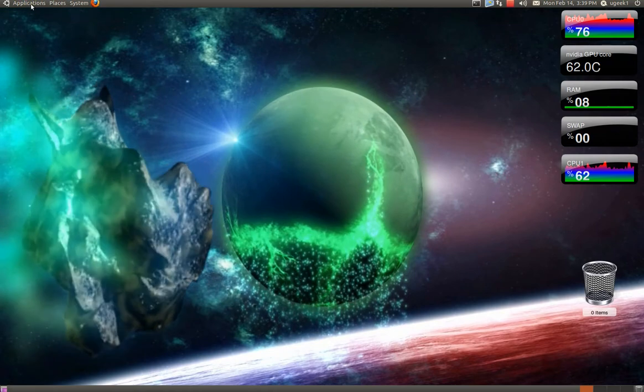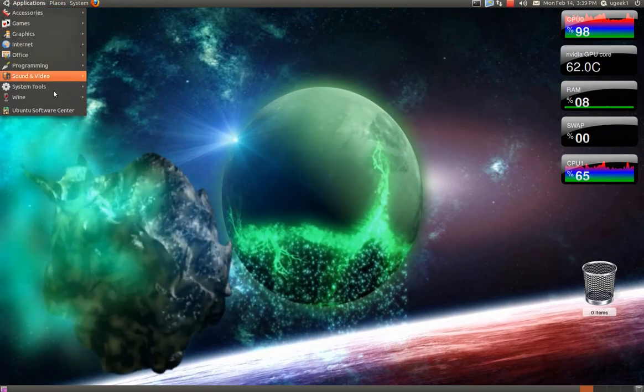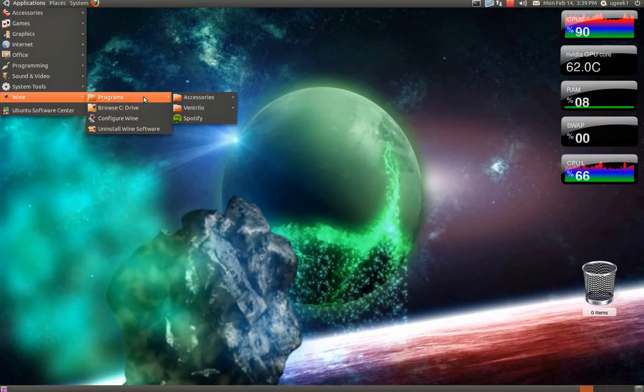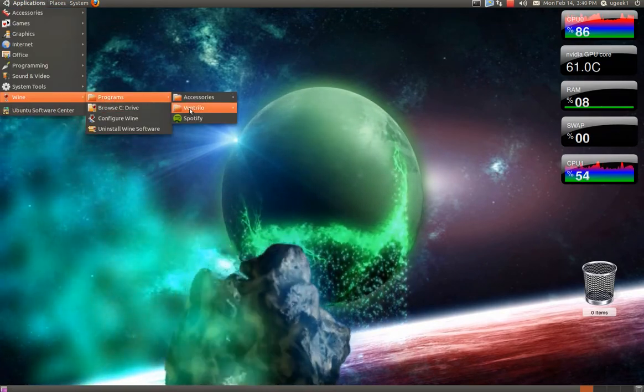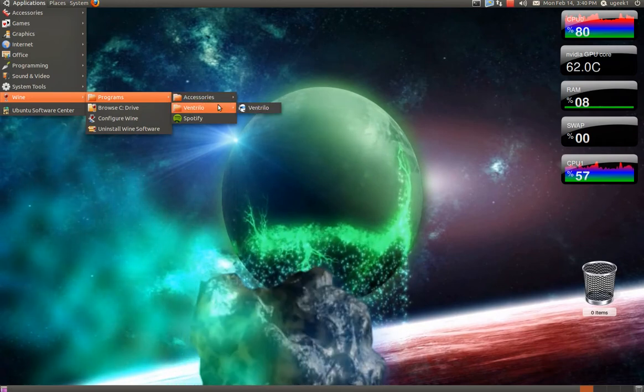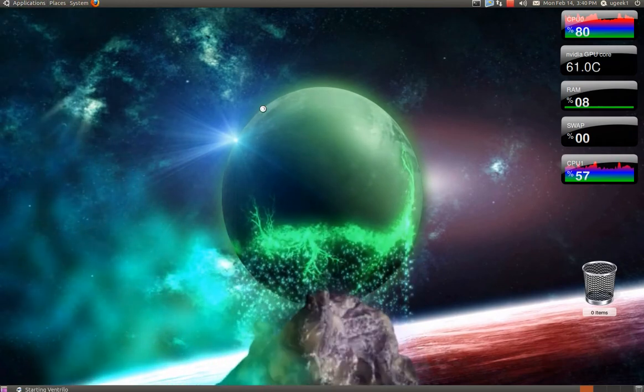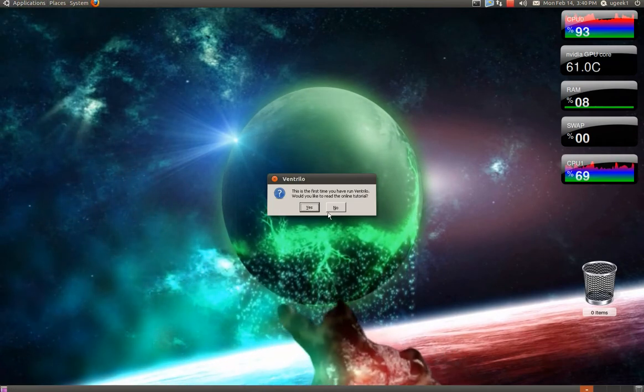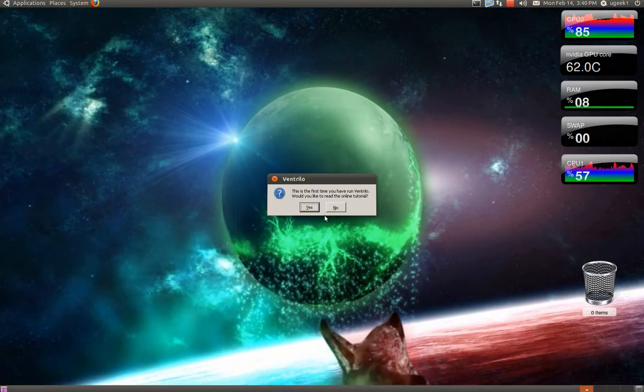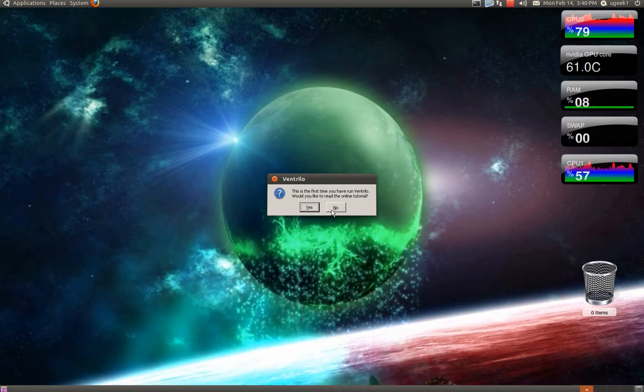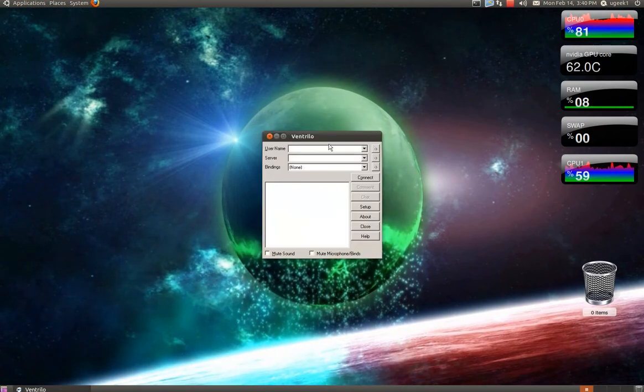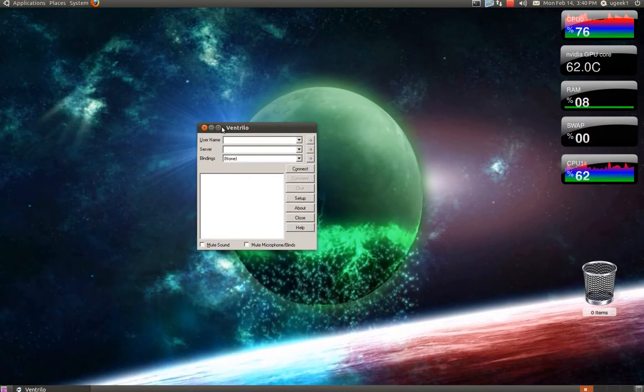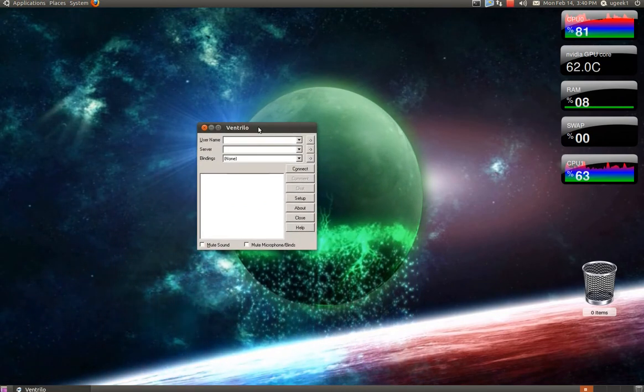And then go to Wine, Programs, Ventrilo and Ventrilo. No. And there you have it. You have Ventrilo fully installed.